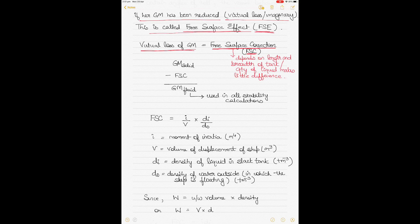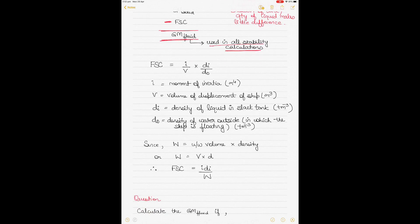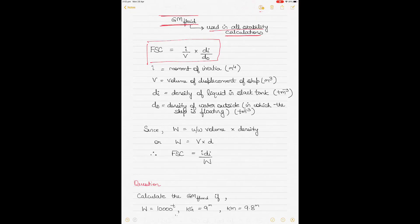If we subtract the free surface correction from the initial GM — called GM solid — we get GM fluid, the final GM used in all stability calculations for safety purposes. The final GM, or GM fluid, includes all the impact of the free surface correction and gives a good idea of the stability the vessel will have during its voyage. Free surface correction is calculated by the formula: FSC = I/V × Di/Do, where I is the moment of inertia, V is the underwater volume of displacement of the ship.